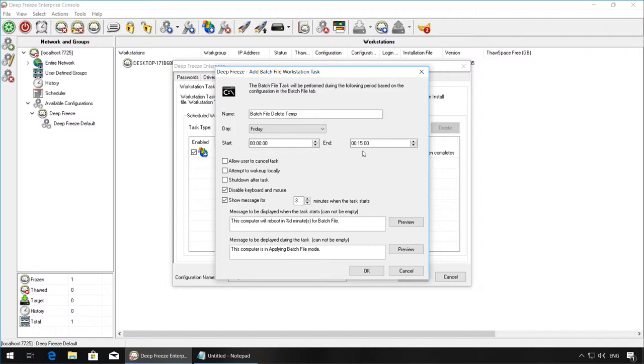A minimum of 15 minutes is required for the batch file task. Also keep in mind the reboot times for the client machine to reboot thawed and reboot frozen while setting up this task.